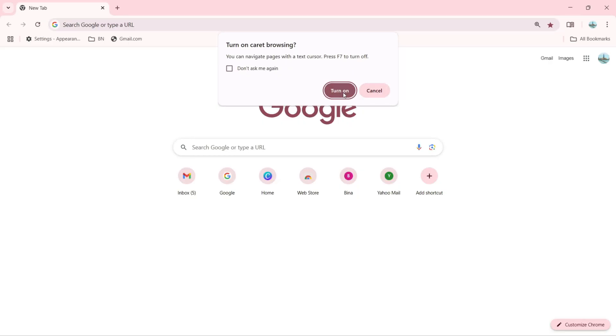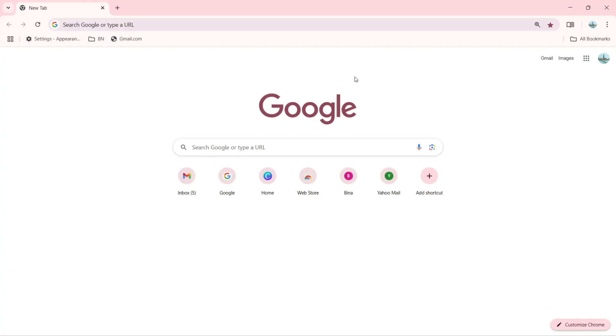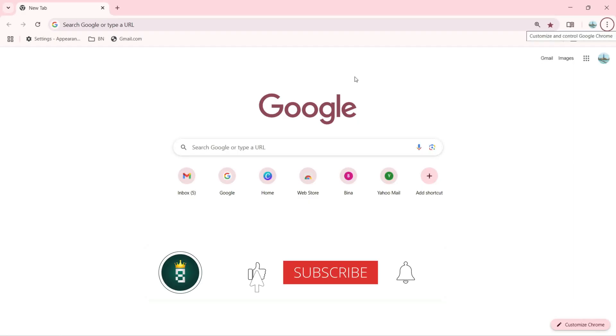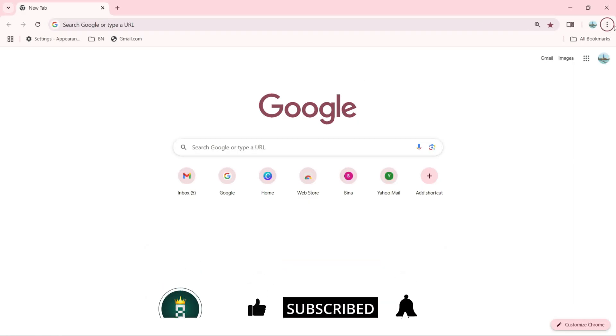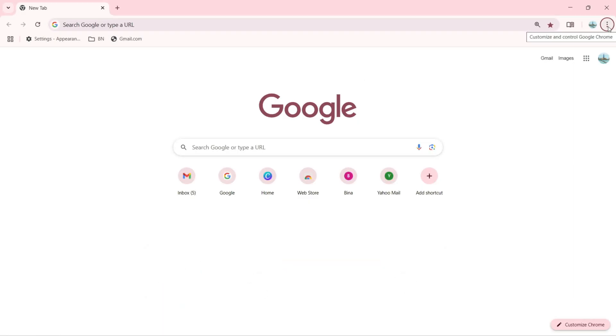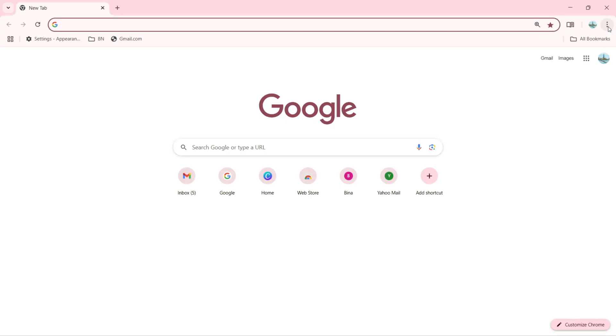Let's try F8. F8 is also doing nothing here. Let's try F10. As you can see, it is selected with the circle - Customize and Control Google Chrome. Again when I press F10, it's going to select the address bar where I can enter any URL.